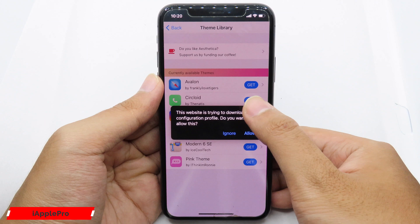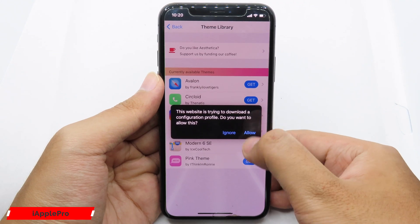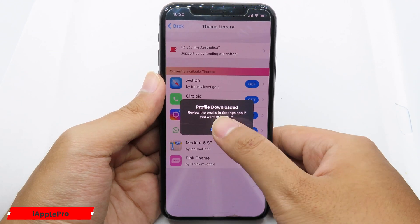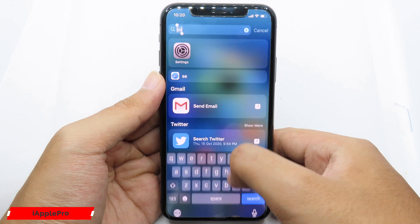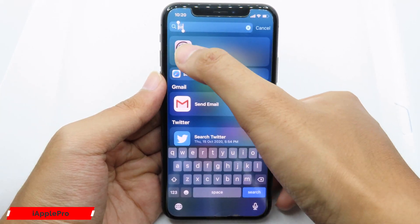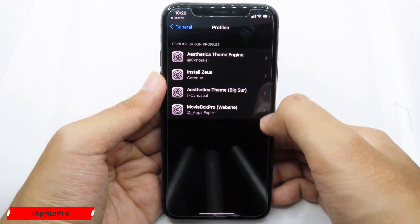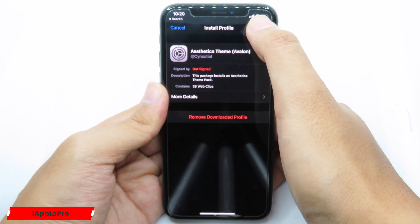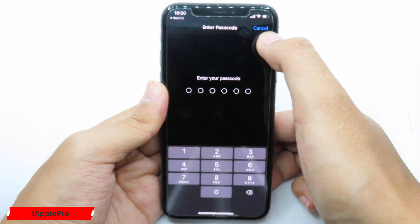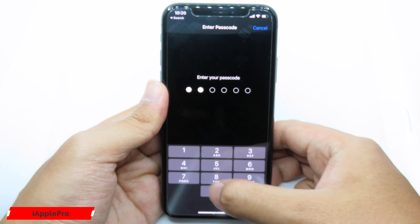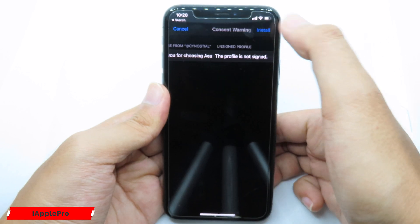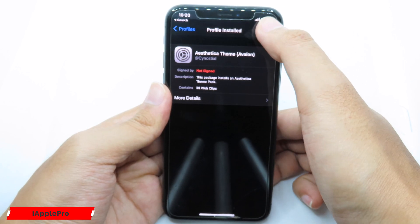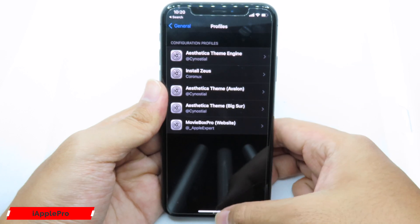You're gonna notice the profile — hit Allow, then go back to Settings. You're gonna notice the profile here. Hit Install, enter your phone passcode, then hit Install again, and finally click Done.